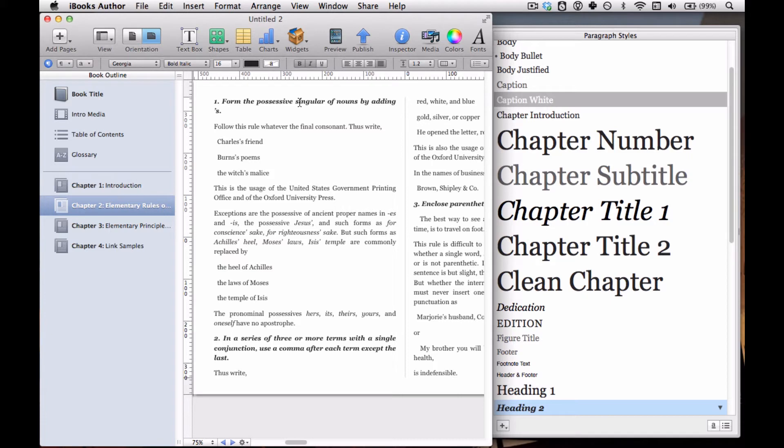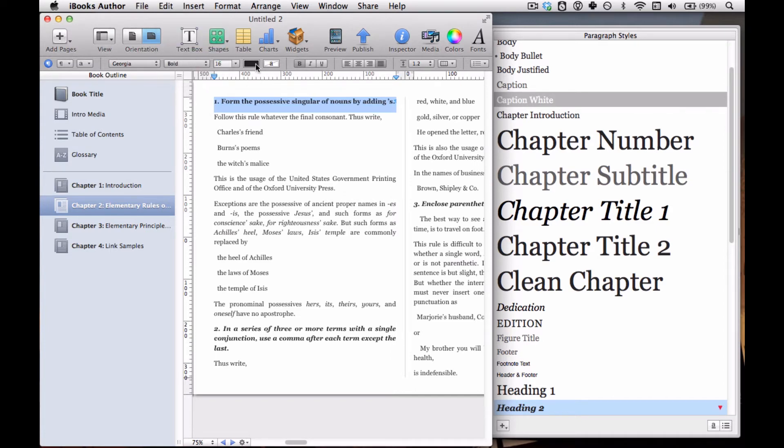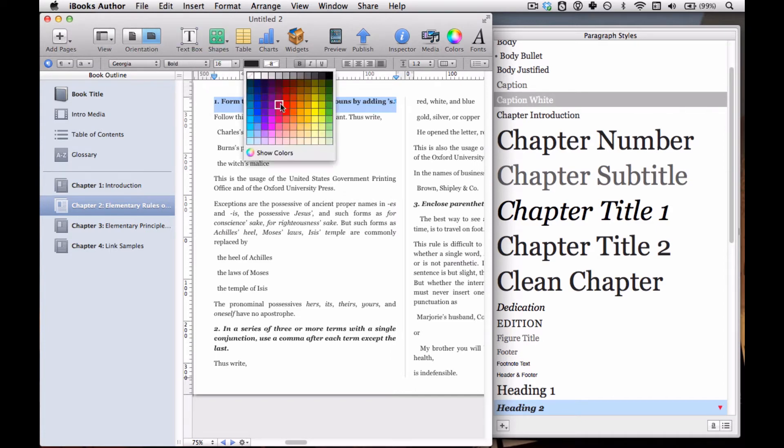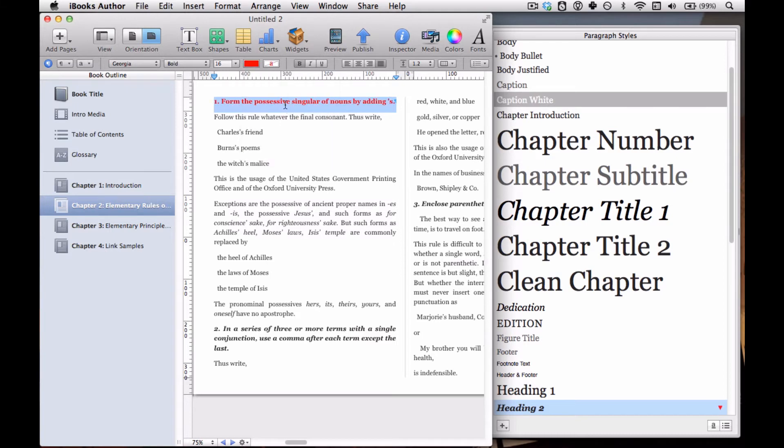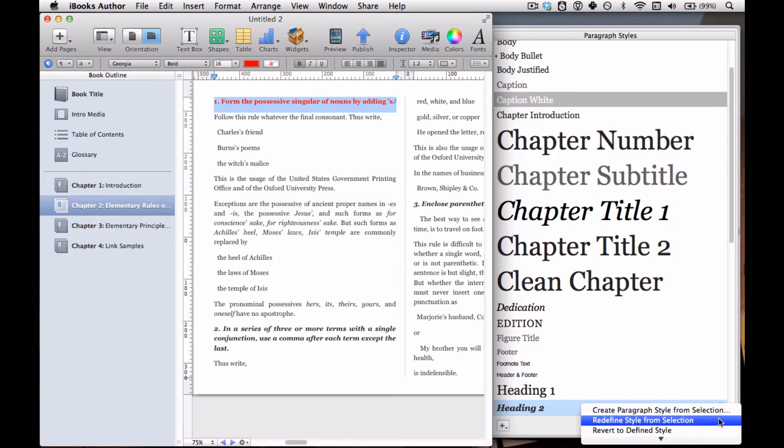Well, since we have the foresight to define them all as headings, I only have to change them once. I'm going to grab this heading, but it could be any heading 2, select it, make the change I want. I didn't want italic, I just want bold, and I want to make it red. Now our triangle has turned red because we've changed it from the normal heading 2. So if I click the red triangle, then what I want to do is redefine style from selection. That's going to change everything that's heading 2 to look like this.